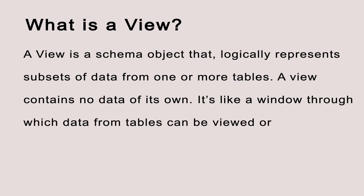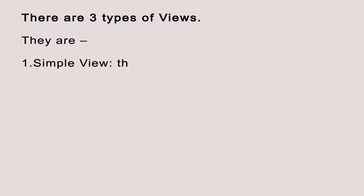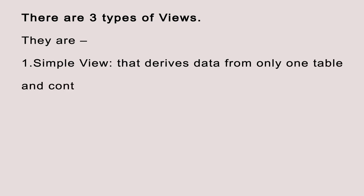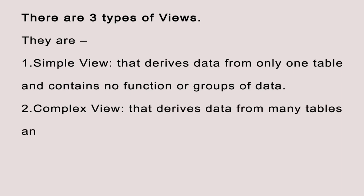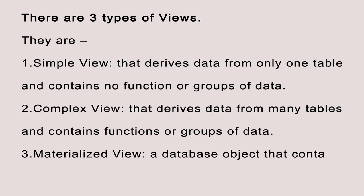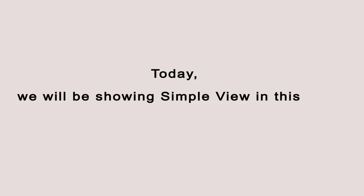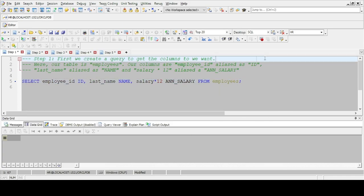The tables on which a view is based are called base tables. There are three types of views: simple view that derives data from only one table and contains no functions or groups of data, complex view that derives data from many tables and contains functions or groups of data, and materialized view, a database object that contains the results of a query. Today we'll be showing simple view in this tutorial. In step one, first we create a query to get the columns we want.